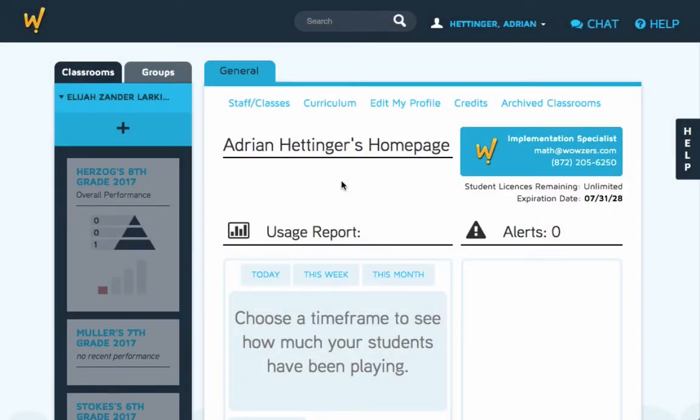In this lesson, we're going to look at the Total Section Report. This report can be found with all the other reports in the Reports tab.